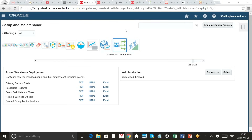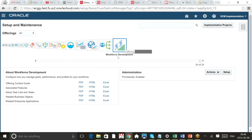When we talk about Core HR or HR-related projects like performance management and talent review, we deal with the offering called Workforce Deployment — it comes at the end as it's alphabetically arranged. For talent management there is another offering called Workforce Development. Workforce Deployment is for the Core HR setup, and Workforce Development is for talent management and performance management setup, but these two offerings have a lot of common features. If you do a talent management project, you have to do the Core HR setup first.